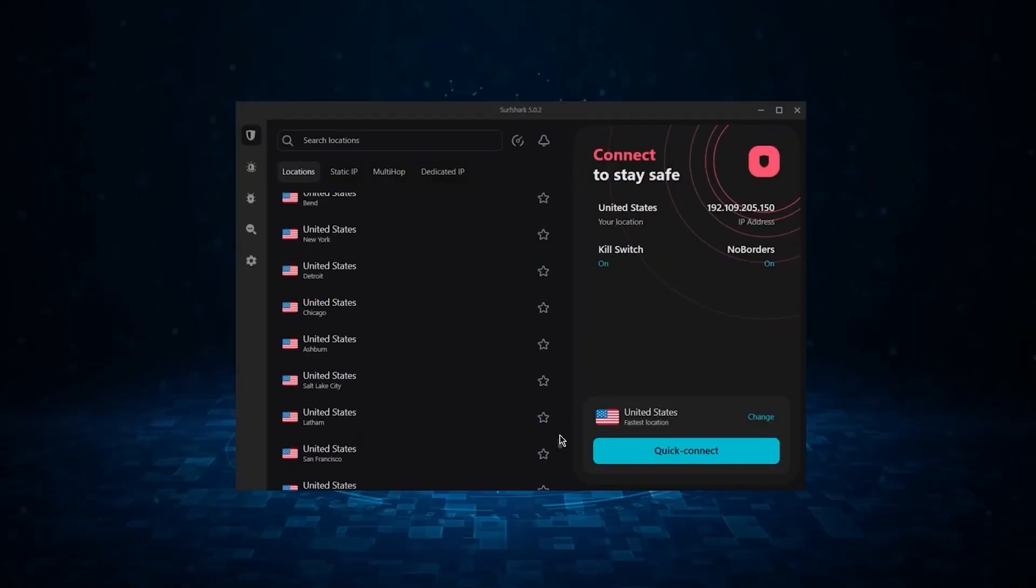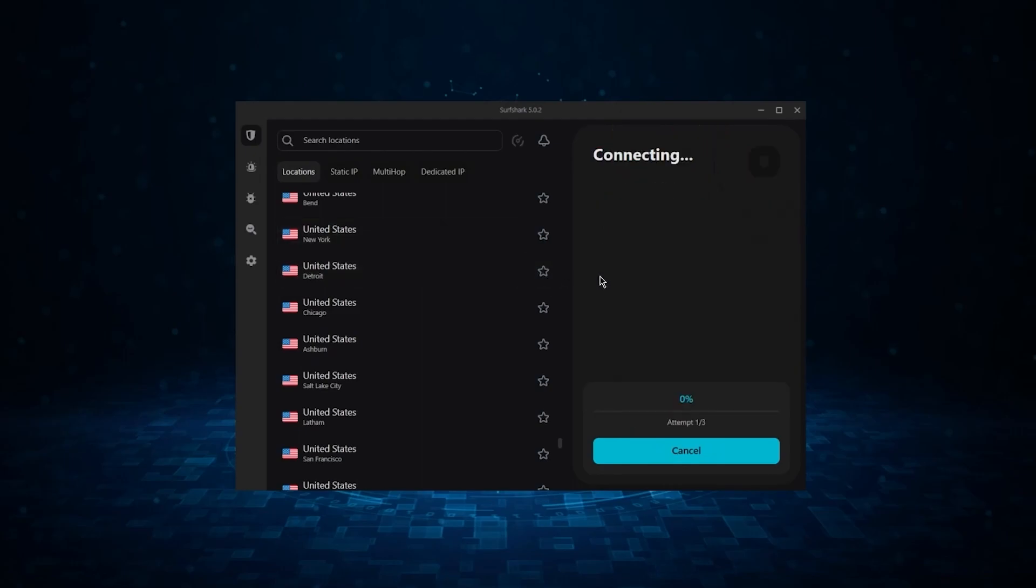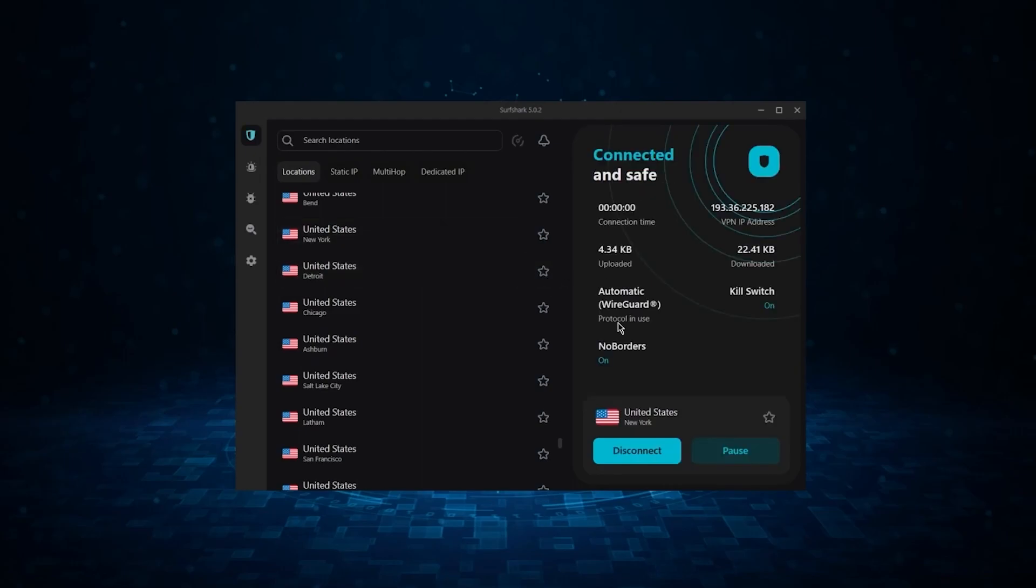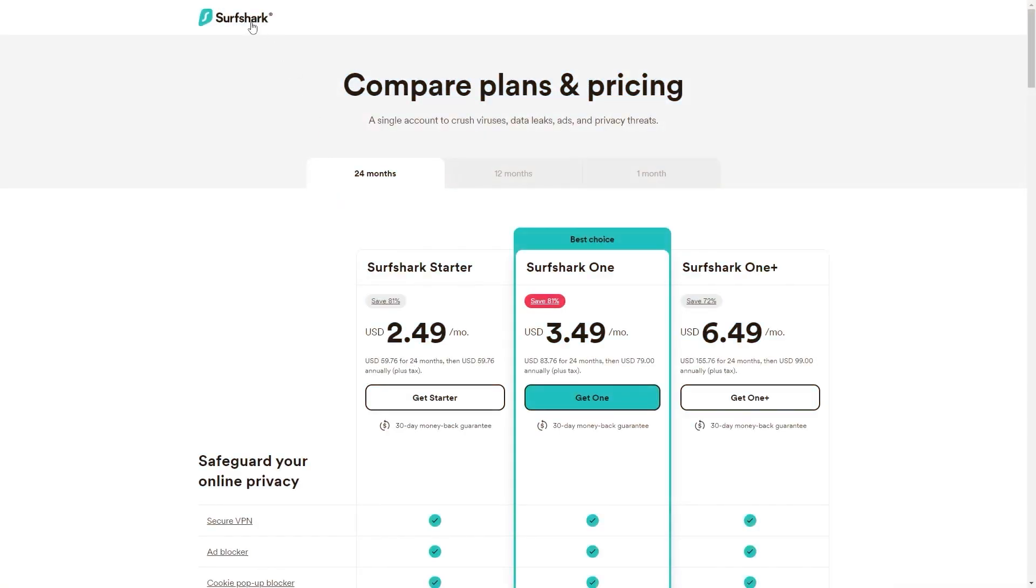Now, if you're interested in Surfshark, we have an exclusive discount we can offer for fans of our channel. And I'll show you how it works. So, if you directly go to Surfshark's website, the deal you'll currently get is 24 months for $2.49 per month,